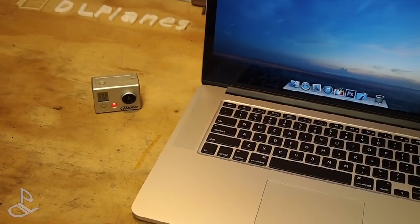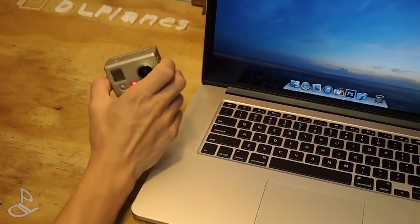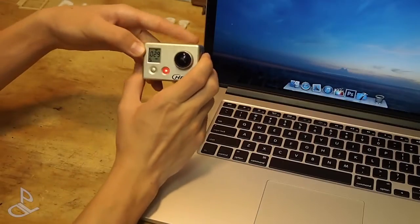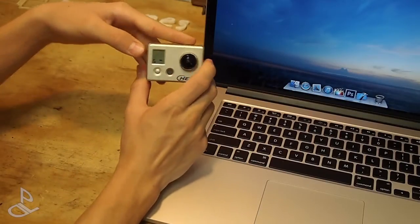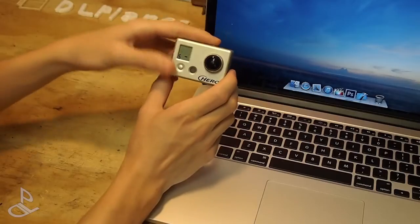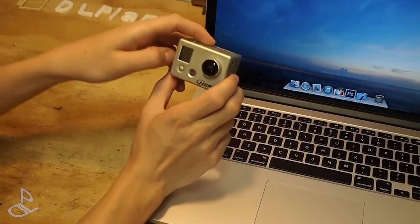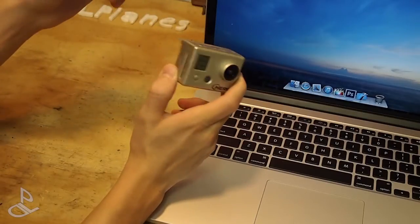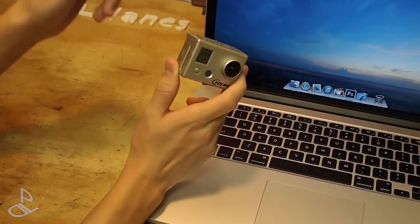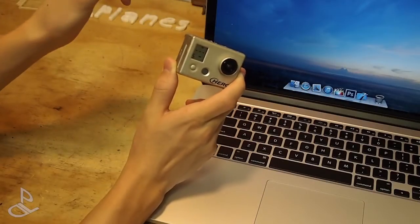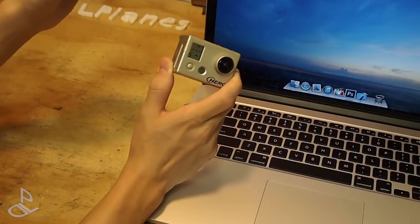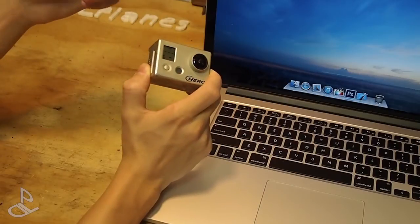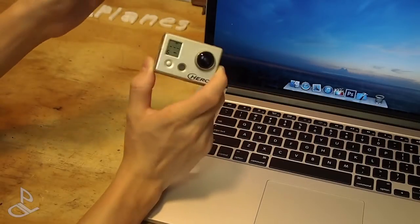In today's video I'm going to be showing you two ways to fix a corrupted file for your GoPro. Now you get a corrupted file when you're flying and you crash and your SD card comes out. So if you try to view this file in your computer you won't be able to see the video because the file is corrupted.